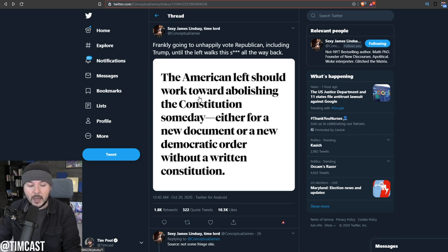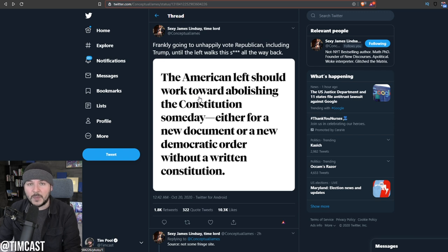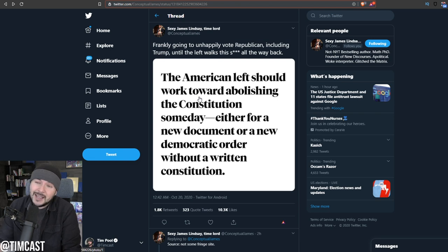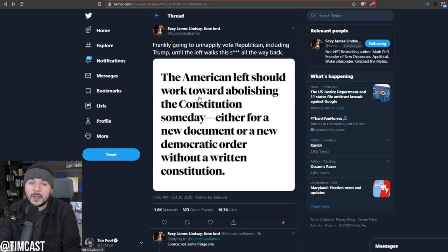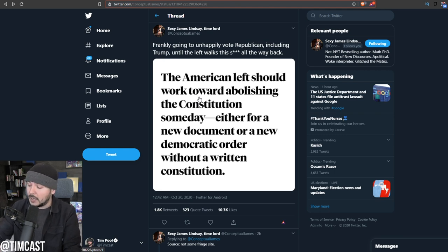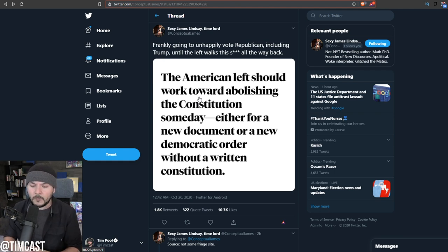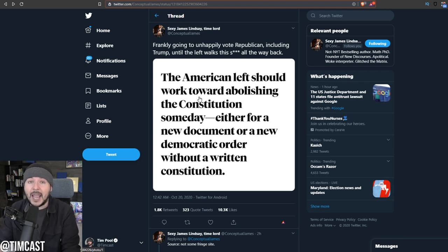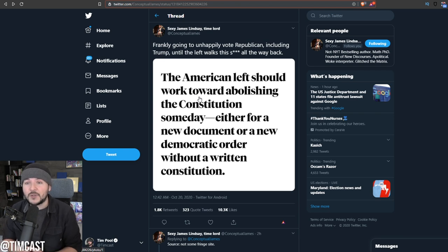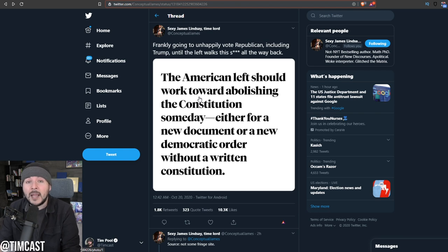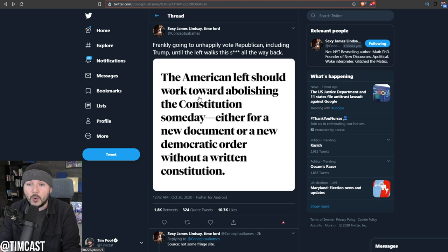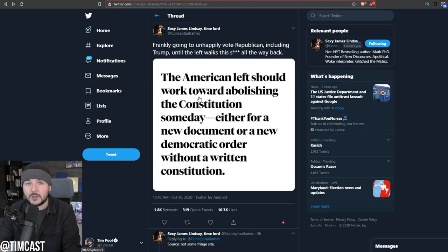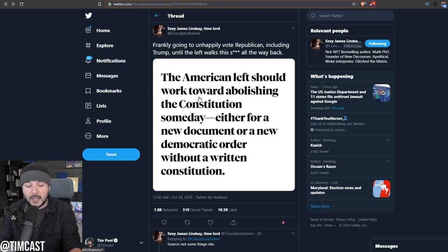I want to show you some other things because I'm here to talk to you about the left going off the rails and why they must be stopped and why liberals and people like me and James Lindsay will be voting for Republicans. James Lindsay says unhappily vote Republican. I'm a little bit more milquetoast than that. I'm not going to necessarily be unhappy about my vote. I'm going to feel good about it. Things like this are shocking the American people.